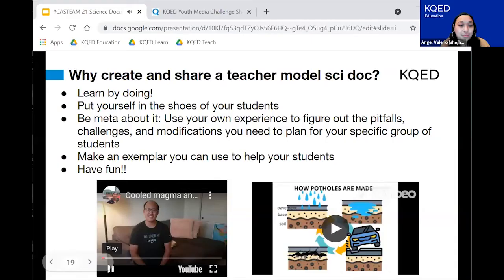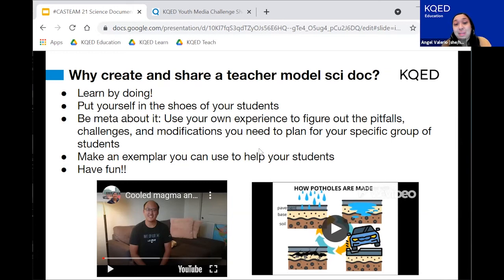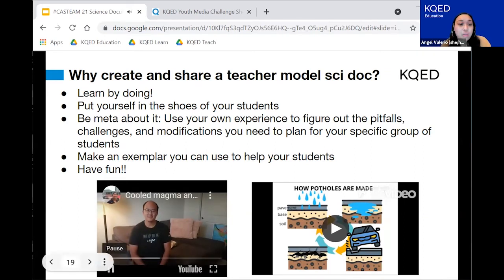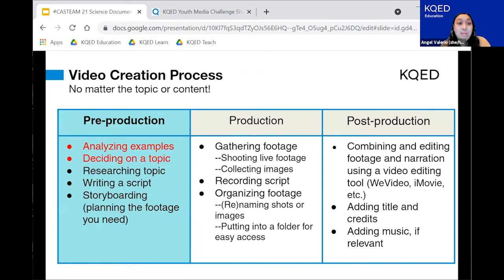Awesome. That's just an example of a teacher model that Merrick created, but we really encourage folks to put yourself in your students' shoes and create something yourself so you can see what it feels like and share it with your students. We're not going to look at mine right now in the interest of time, but I wanted to share the video creation process. Today we're not going to be able to go through every single step of the process, but we included all of the slides you can reference for each of the parts. We also have a ton of resources around it as well.